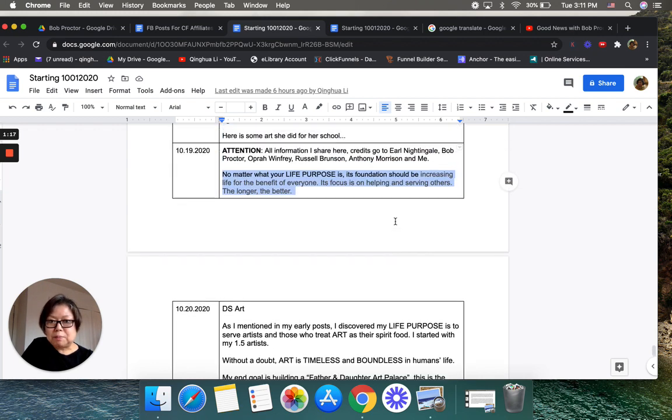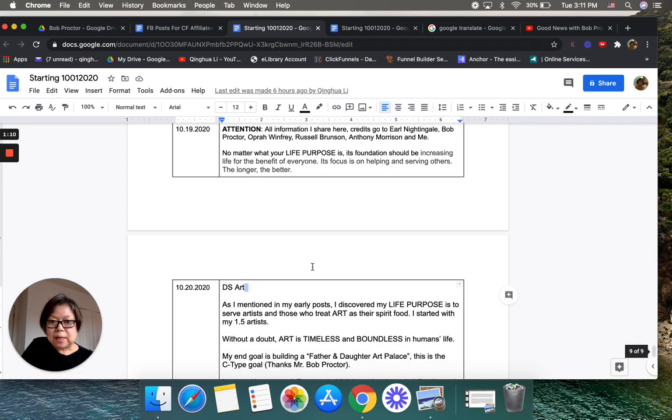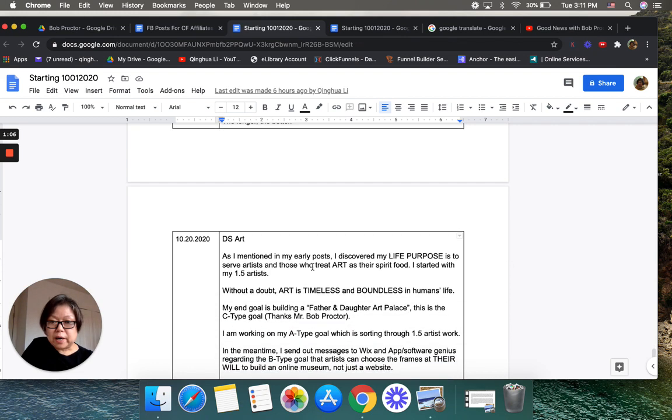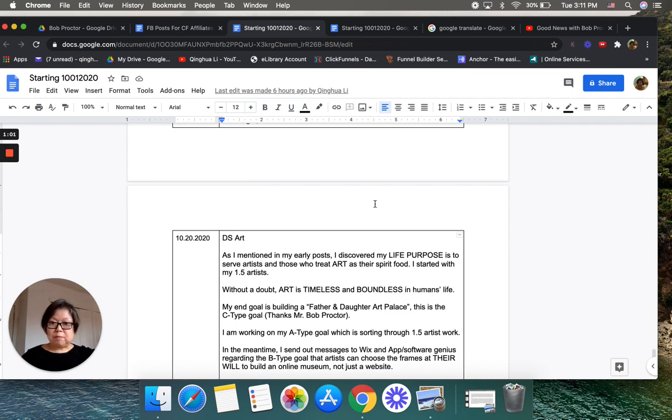Basically, all those people I learned from, think about it—they are giants. Mr. Bob Proctor has been reading one book since 1961, and Oprah Winfrey has been interviewing thousands and thousands of people.